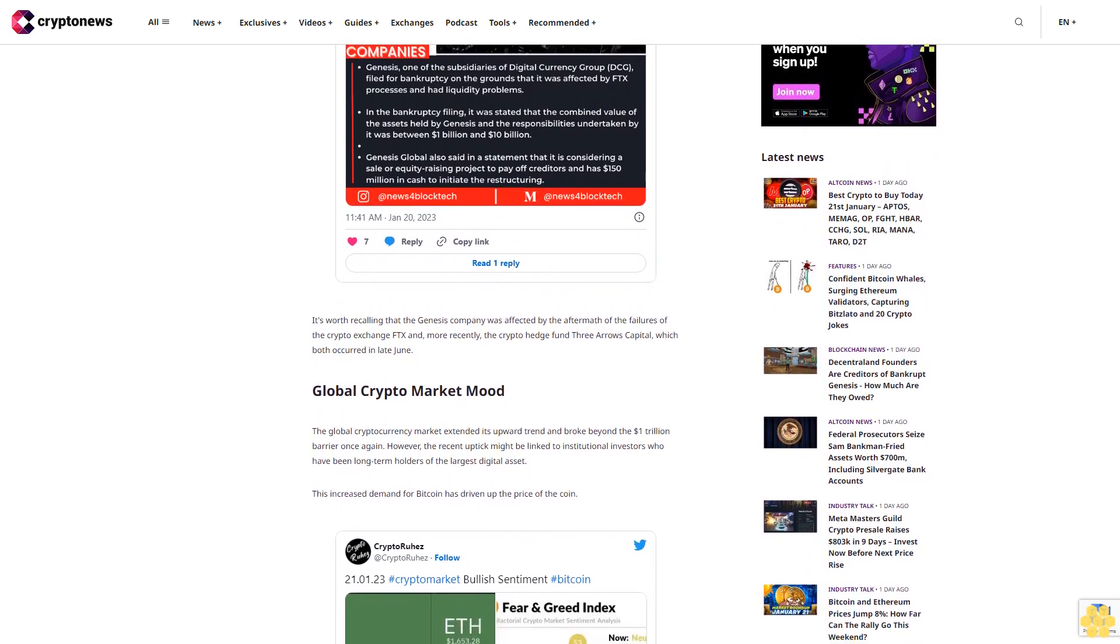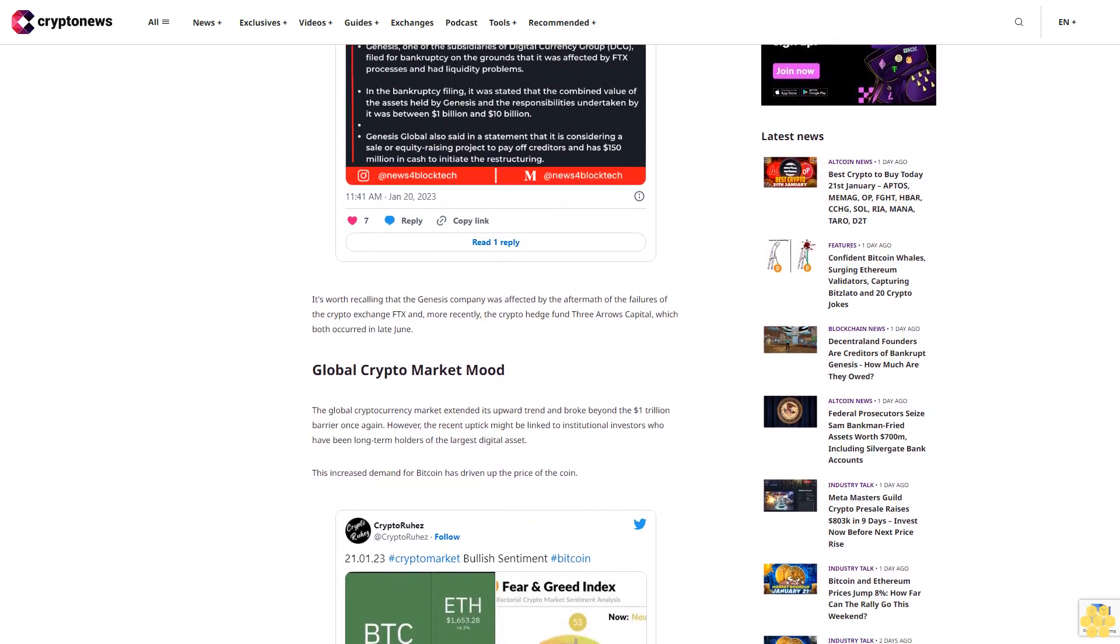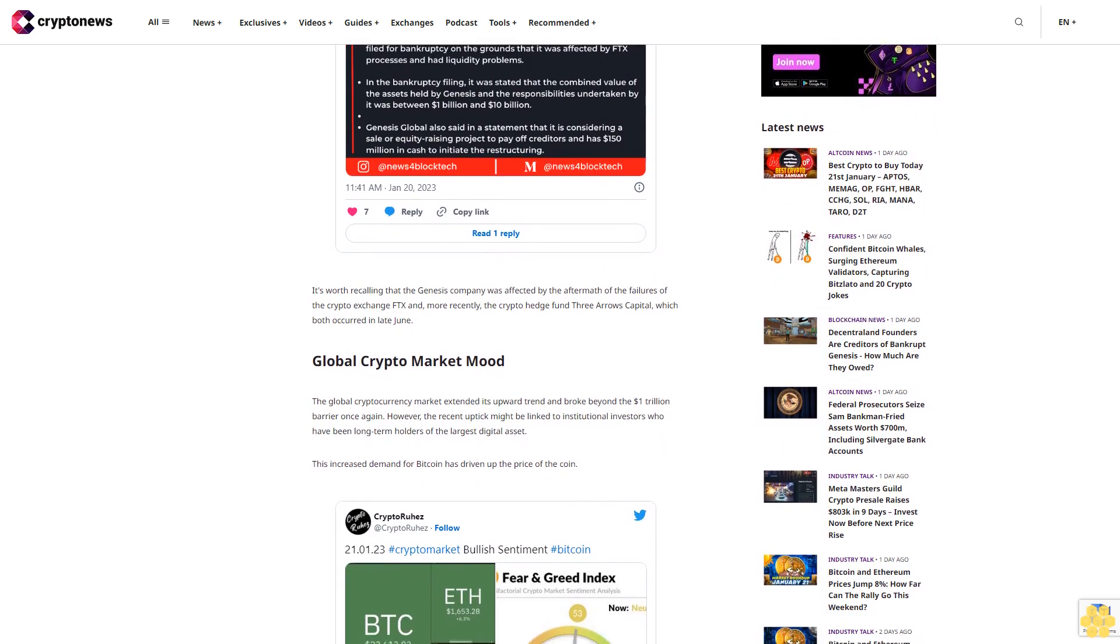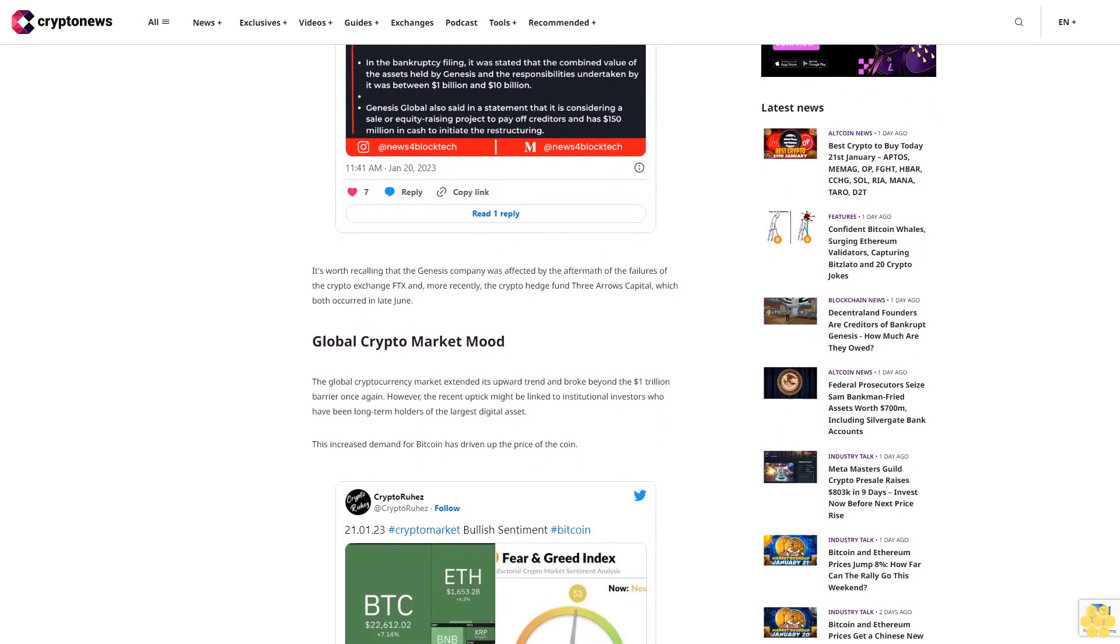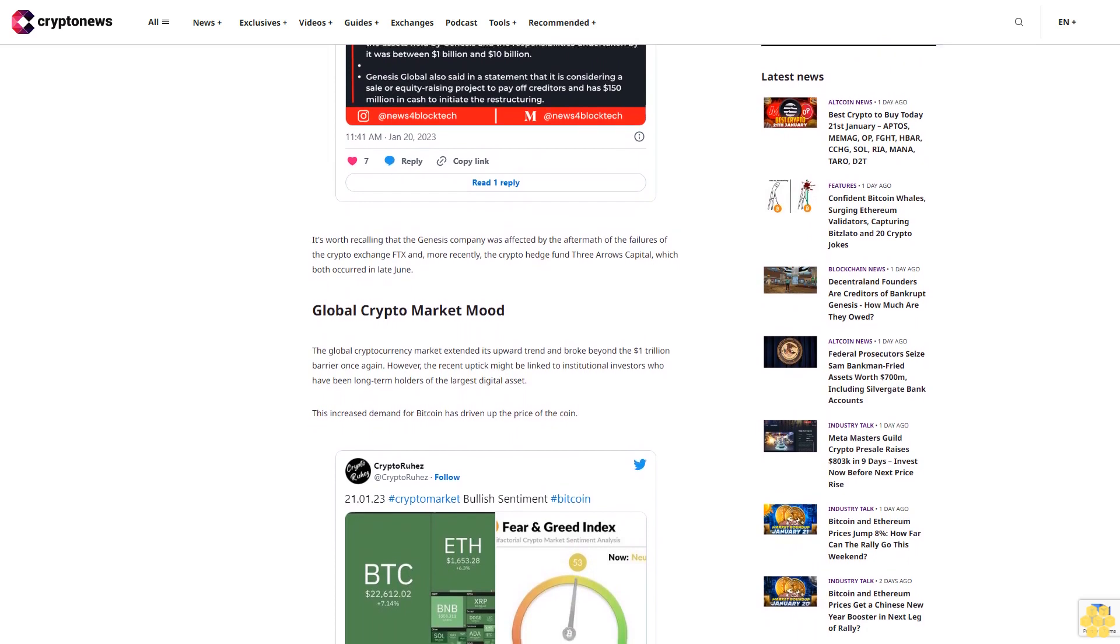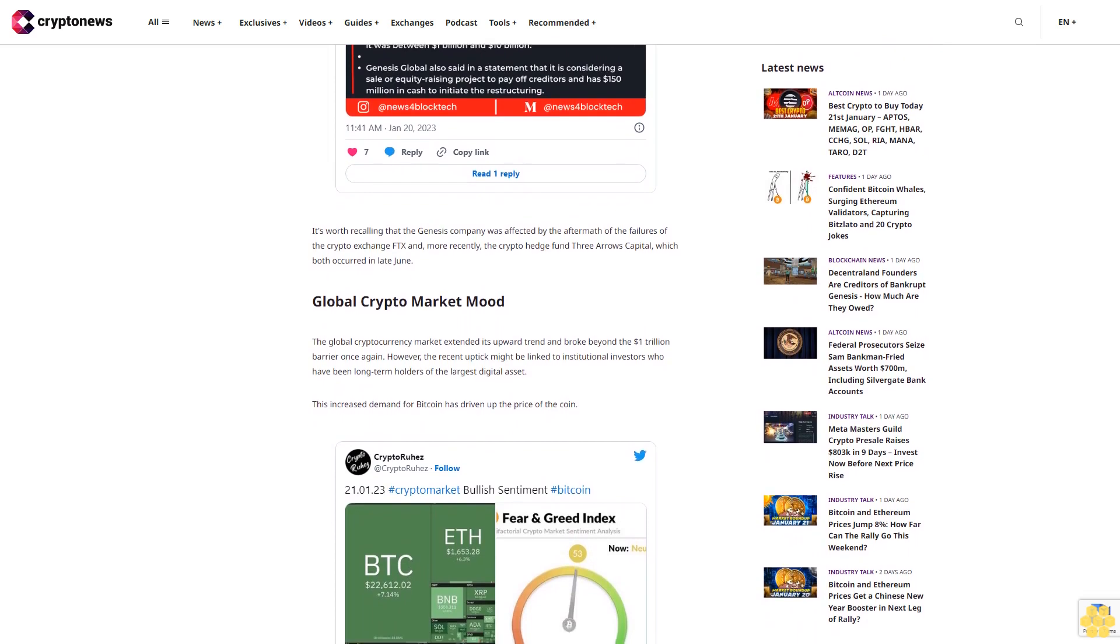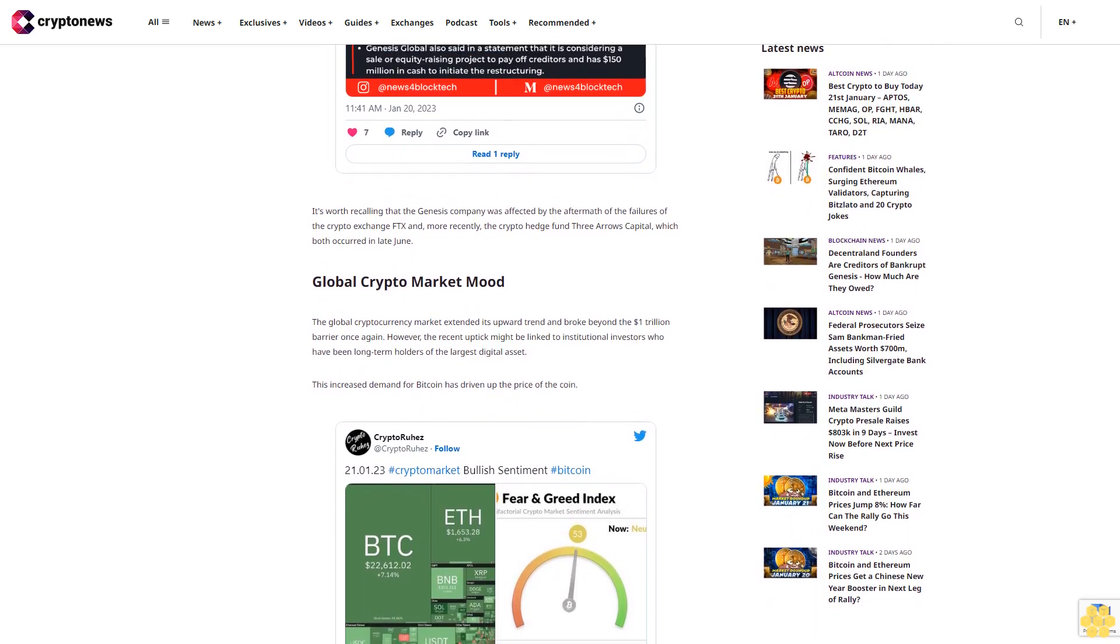Right after the failure of regulated exchange FTX, which sent negative vibes through the crypto asset market, fueling fears that more firms might follow suit. This news has had little influence on the crypto market thus far.